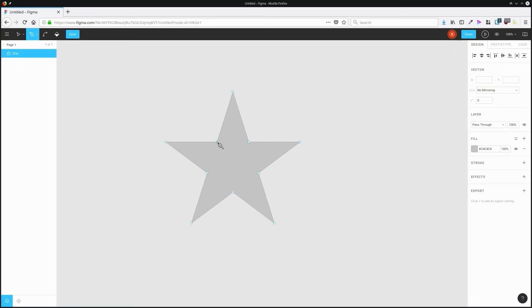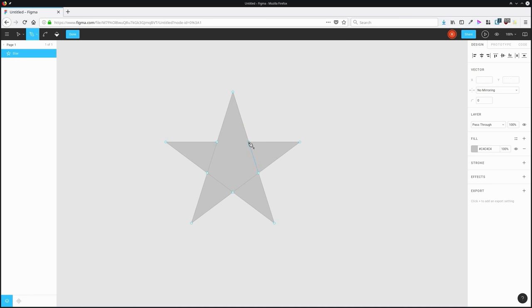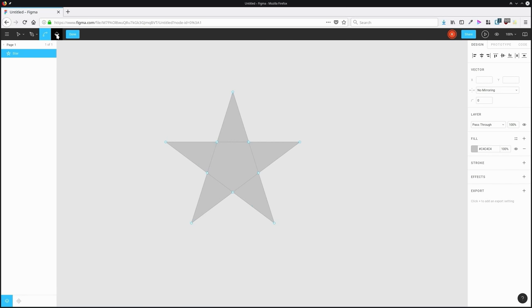In Figma, a node in a vector can have multiple segments coming off it, as many as you like. Usually, a node in a vector can only have two segments coming off it. But with Figma, you can have as many as you want, which allows you to create more complex shapes. And in Figma, these are called vector networks.